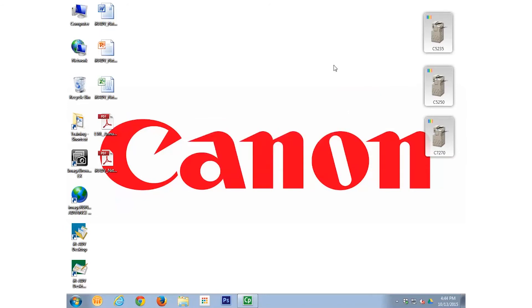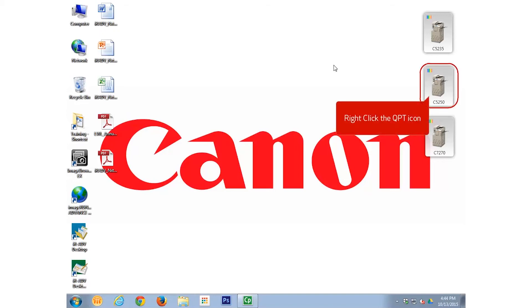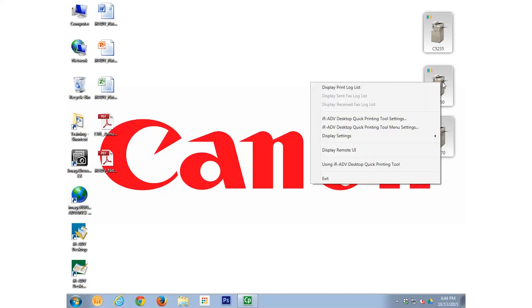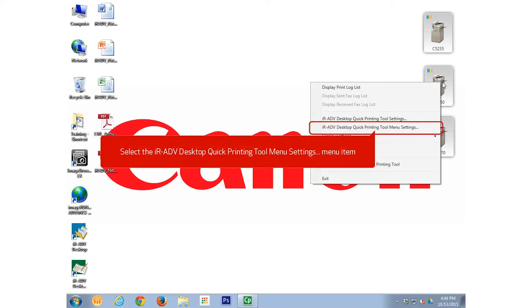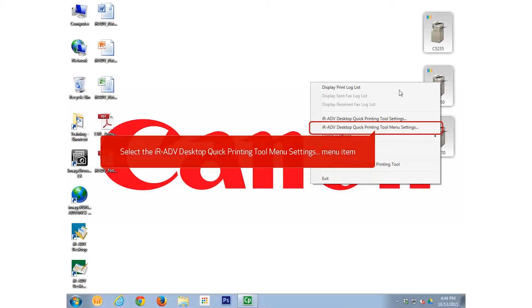We are able to modify the Quick Printing Tool menu, adding and removing icons, and moving the position of the icons. To do this, right-click on a Quick Printing Tool. From the right-click menu, select the Image Runner Advanced Desktop Quick Printing Tool menu settings option.